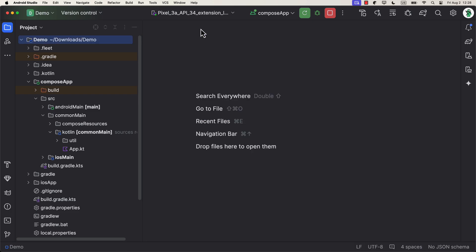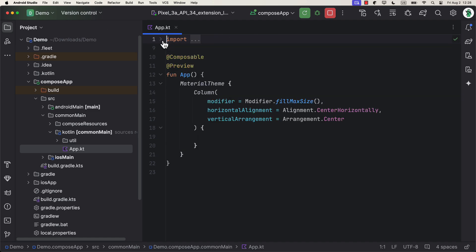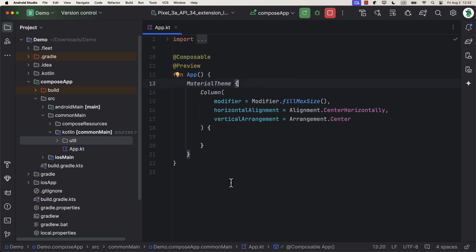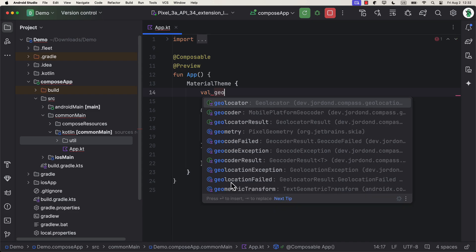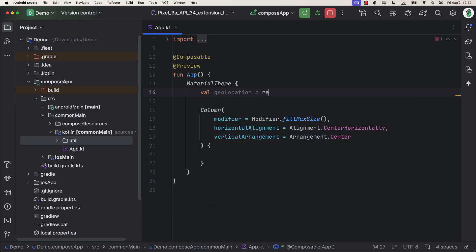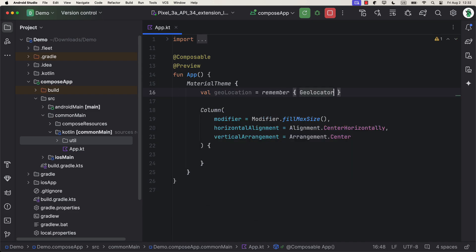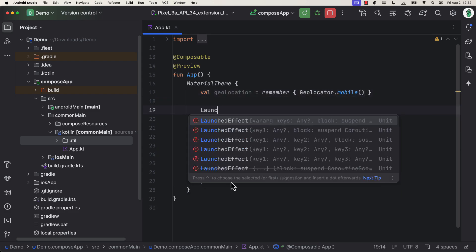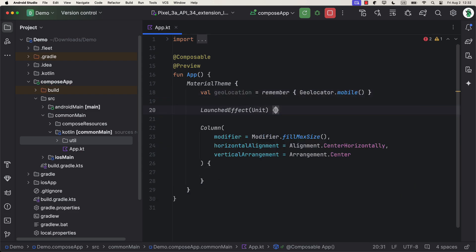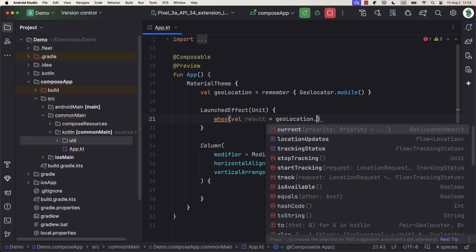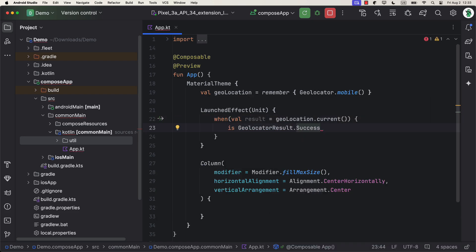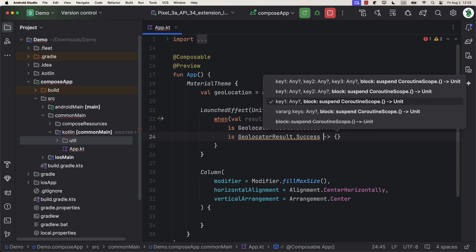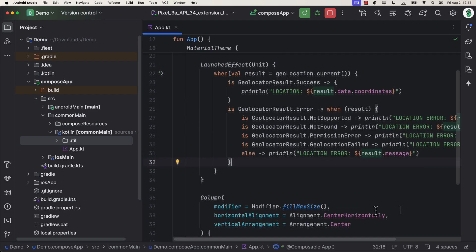First, I'm gonna show you how to implement the logic to get the current user's location once. And then, I'm gonna show you how you can track the user's location in real time as well. Here, on the top, we need to initialize a locator object. So, be sure to call a mobile function because that's the object used to handle the geolocation for both Android and iOS. After that, once we enter the composition, I will ask for the current user's location by using the geolocator object. If the result is successful, we can log the coordinates. And we can also handle an error case for various situations.